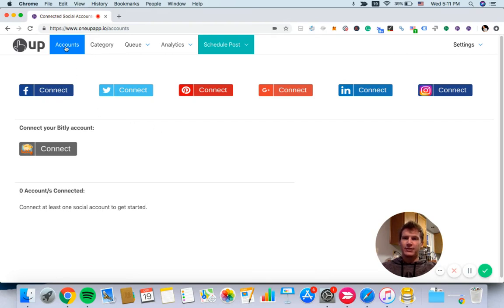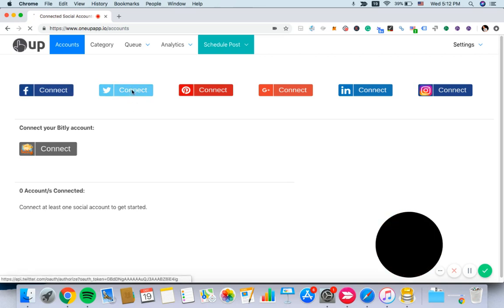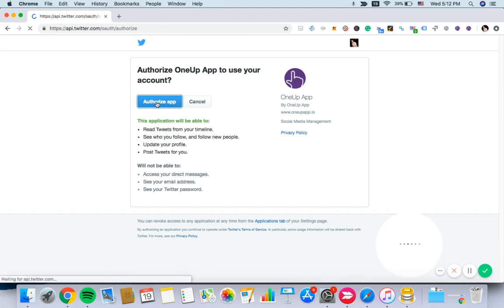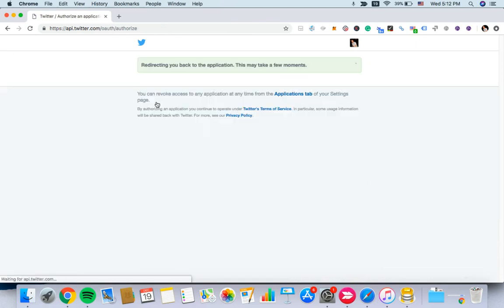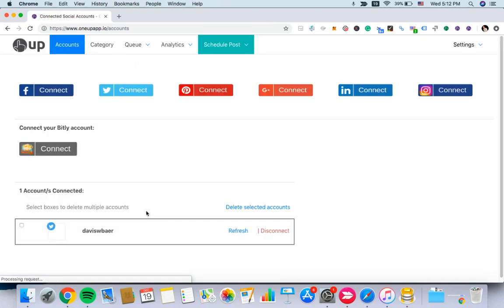We're on the accounts page. First, we'll connect a social account. In this case, I'll connect a Twitter account. You just click the connect button, then click authorize, and just like that your Twitter account is connected.